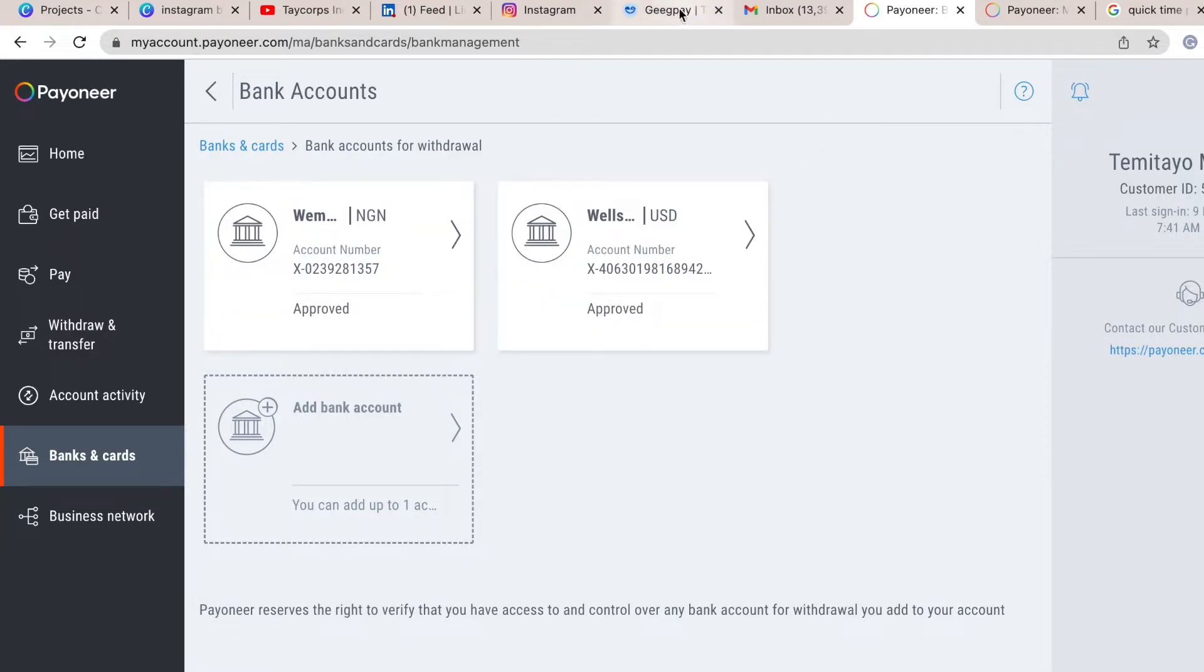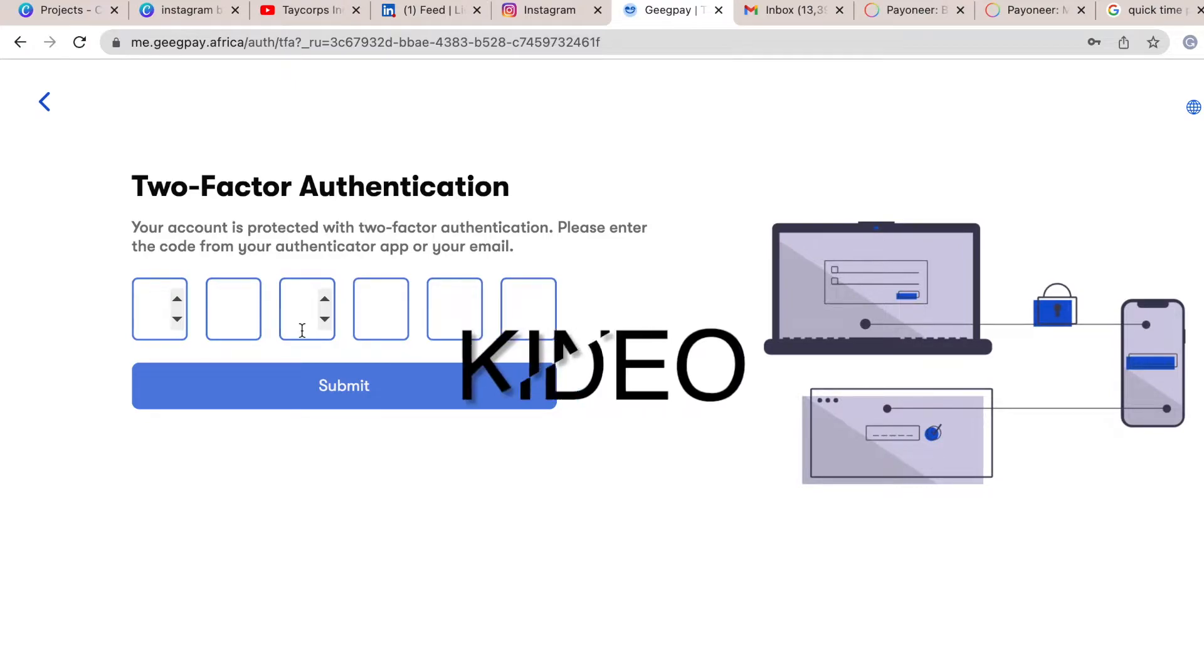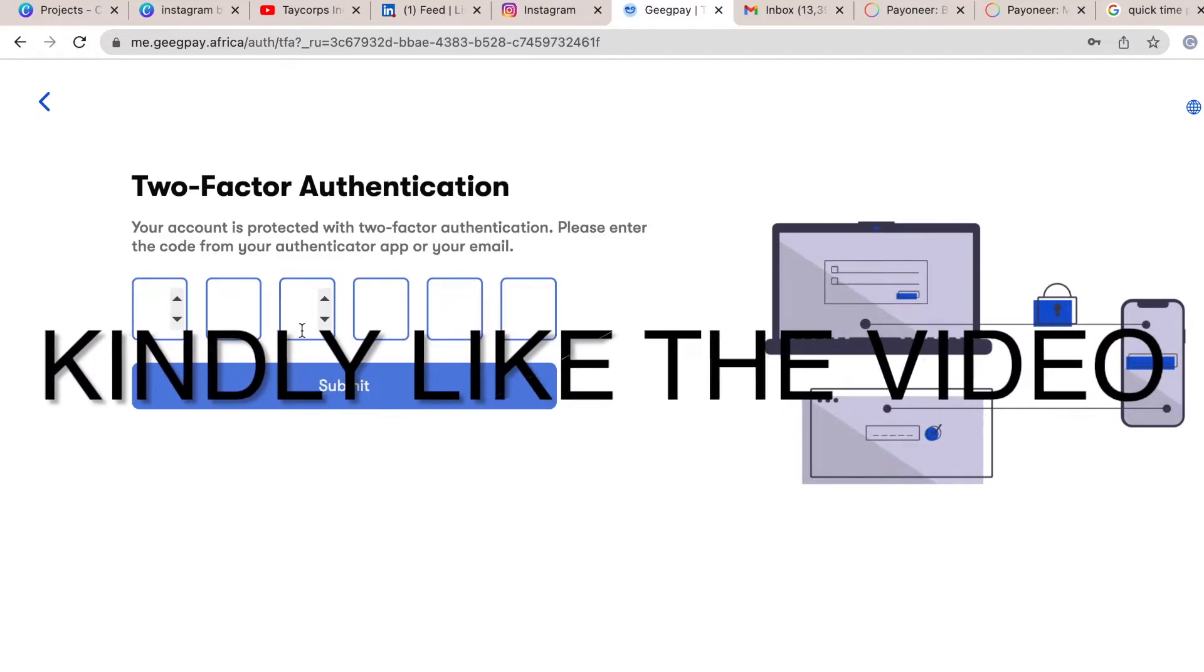So now I'm trying to log in to my GeekPay. I'm going to put in my two-factor authentication code now.